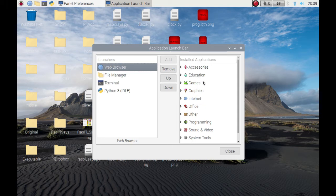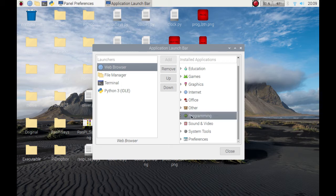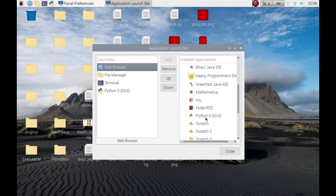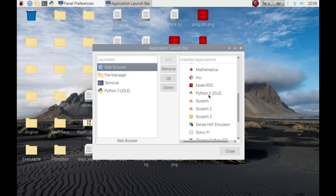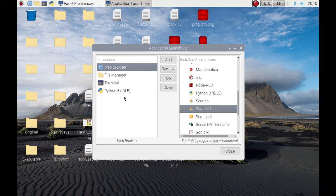If you use Scratch a lot, you could click on your program and click on the arrow and it'll give you the drop down. I use Python ideally, so it's there. If you use Scratch 2, click on that and then press add and it'll pop over here.